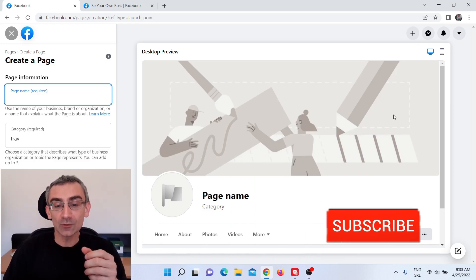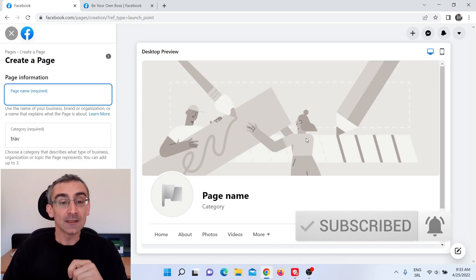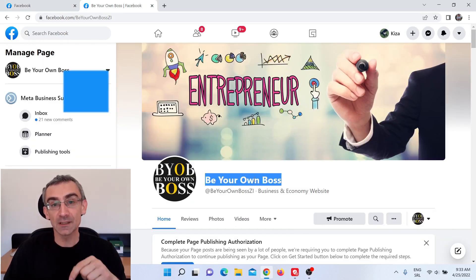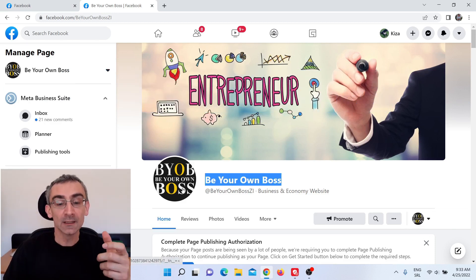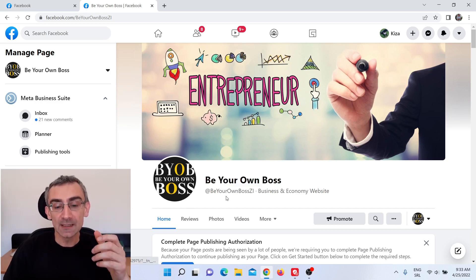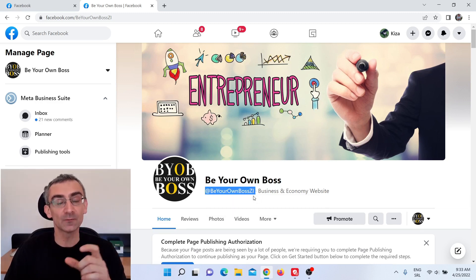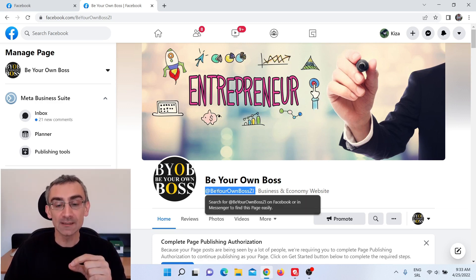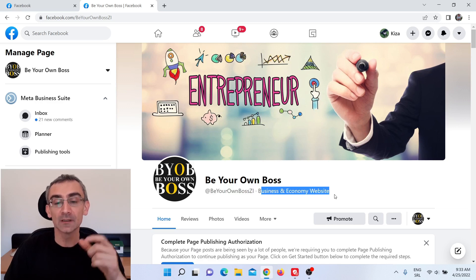Next, you need to add a timeline photo and a profile photo, and those photos should be catchy. This is one of my Facebook fan pages — Be Your Own Boss, I'll leave a link in the description so you can like it if you want. I added an interesting timeline photo and an interesting profile image. You should also add a custom username for your fan page, and that username should also contain your main keyword. Here you can see Be Your Own Boss, with the category set as Business and Economic Website.